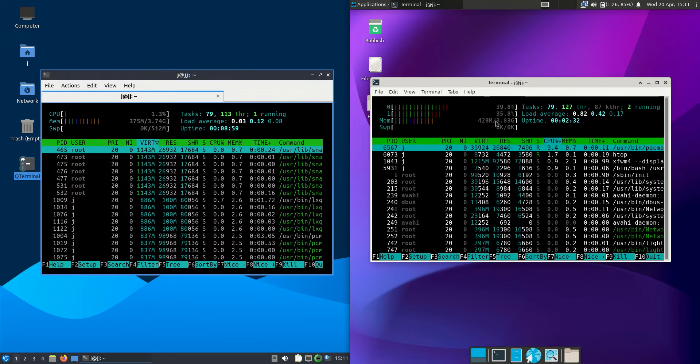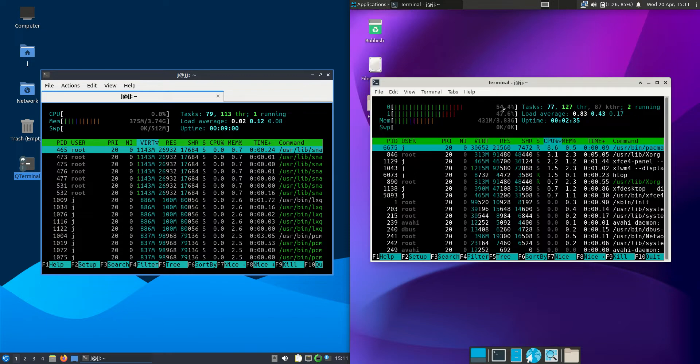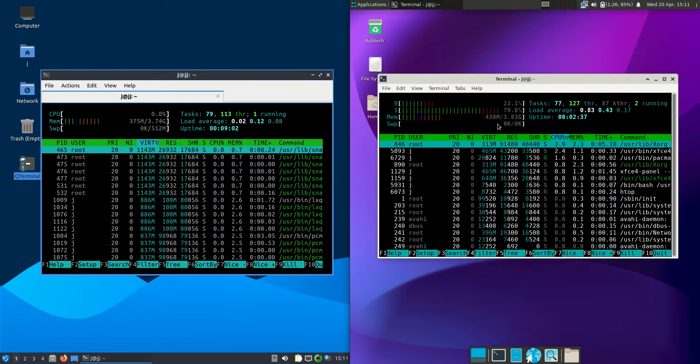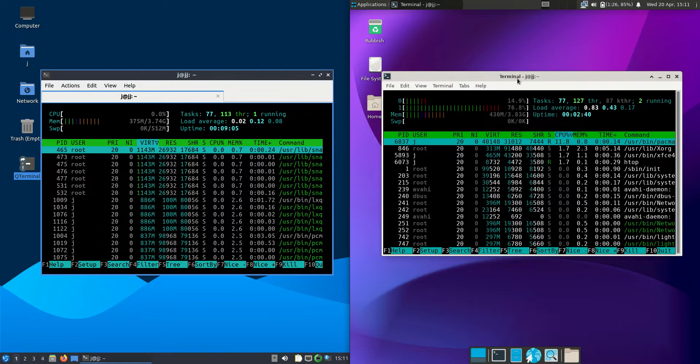And then Endeavor OS running on the XFCE desktop environment at about 430 megabytes of RAM on boot up. So about 50 meg more which isn't too bad actually.